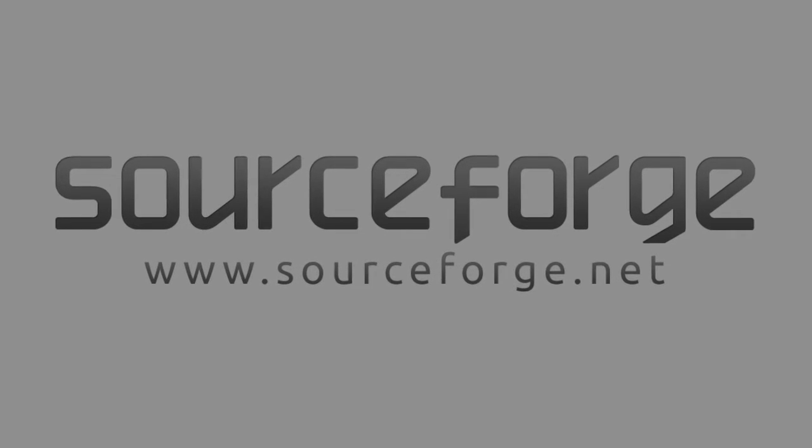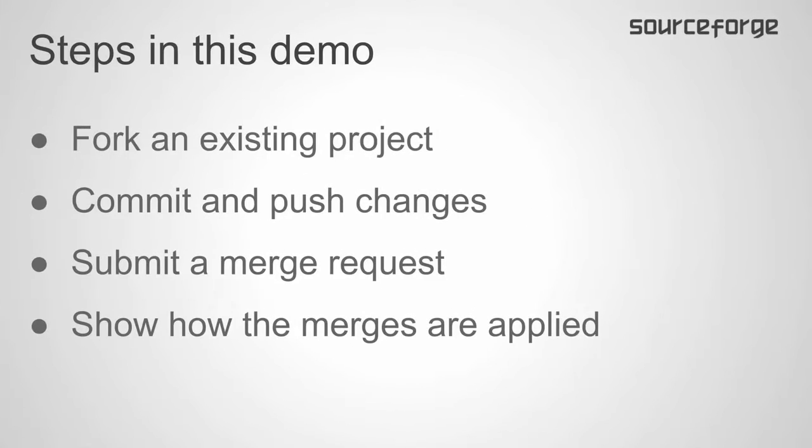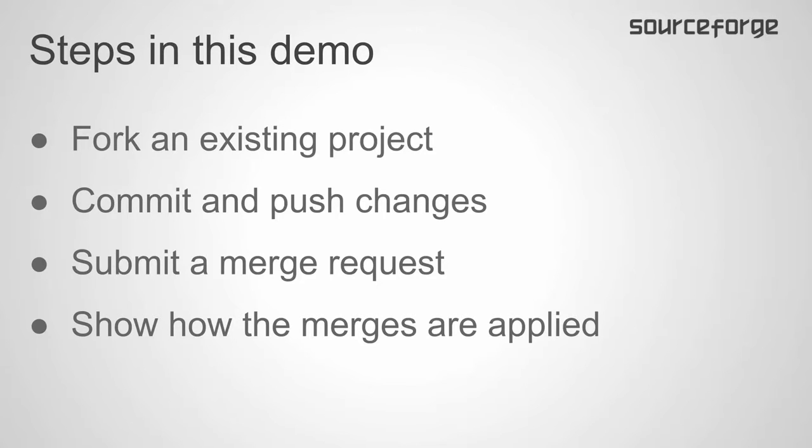Hi, I'm Heath Seawold, a SourceForge engineer. Today I'm going to walk you through the steps of forking a project and submitting a merge request. I'm also going to show you what it looks like to receive that merge request and how to apply the merge.